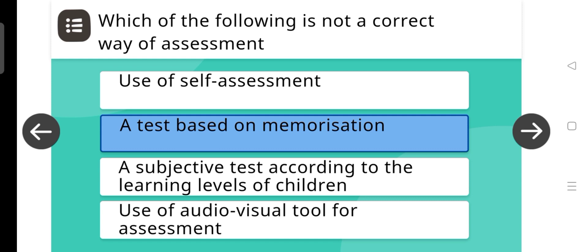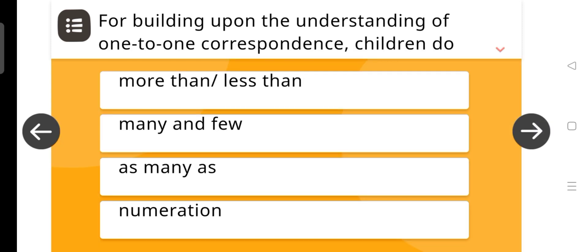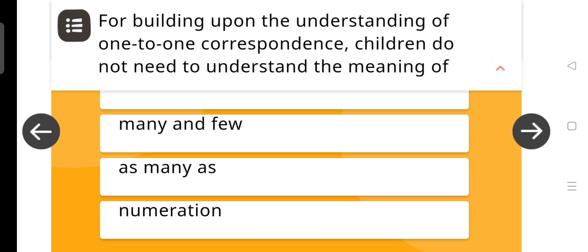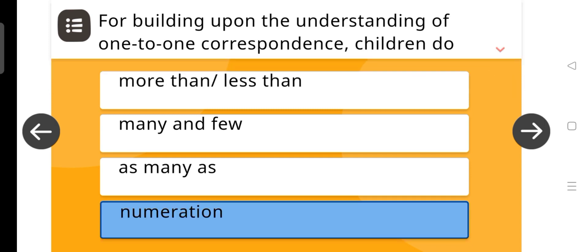For building upon the understanding of one-to-one correspondence, children do not need to understand the meaning of — the answer is Numeration.